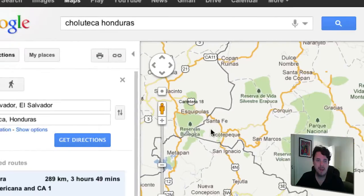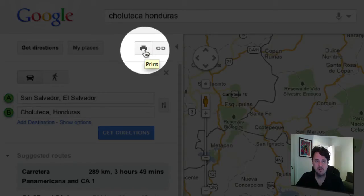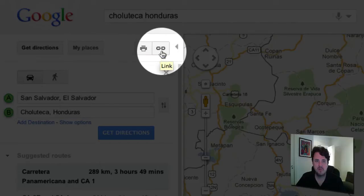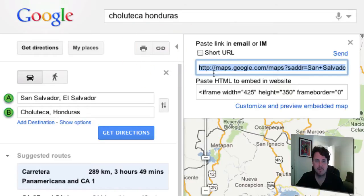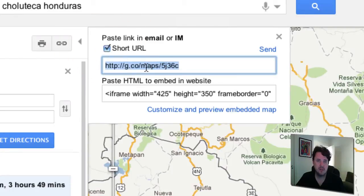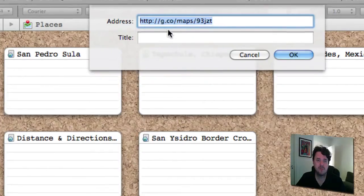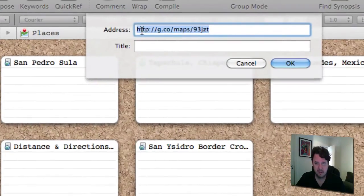It's going to pop up an address bar. The easiest way to get the URL is up at the top — you see where the printer button is; right next door is a link button. Click on that and it's going to pop up the URL. I like to check the short URL option, and it'll generate a nice short URL.